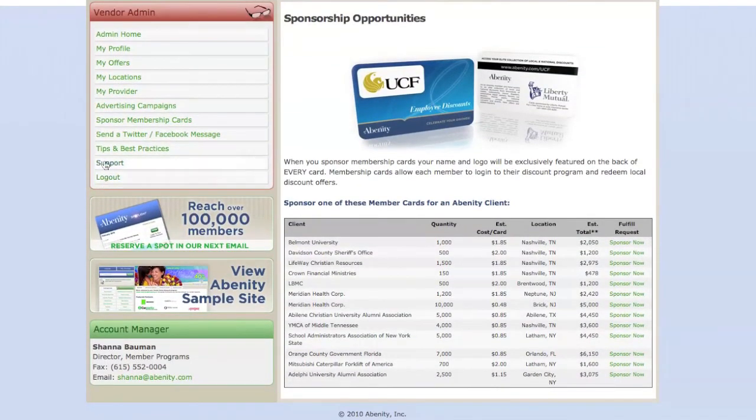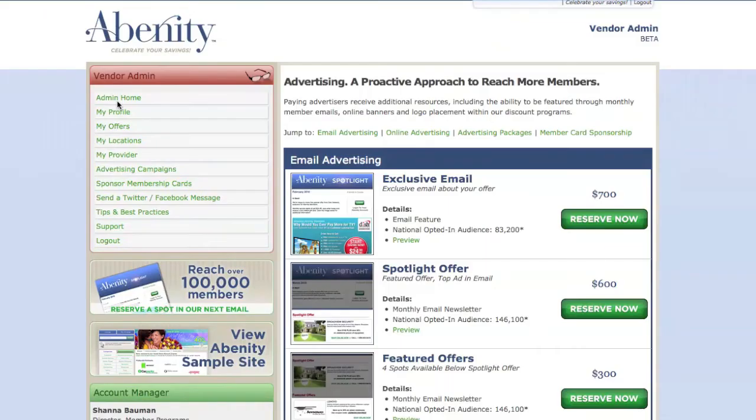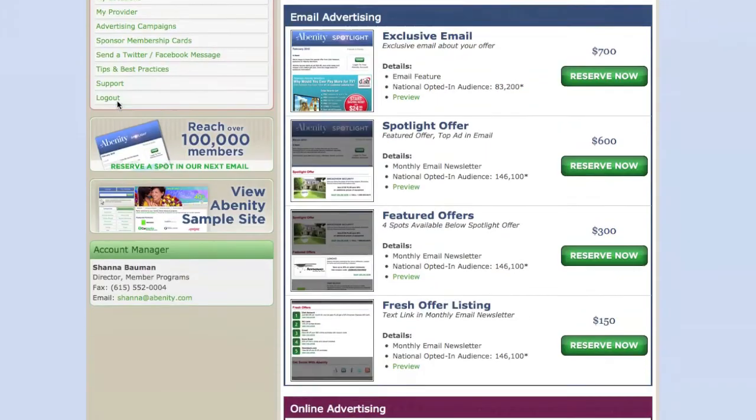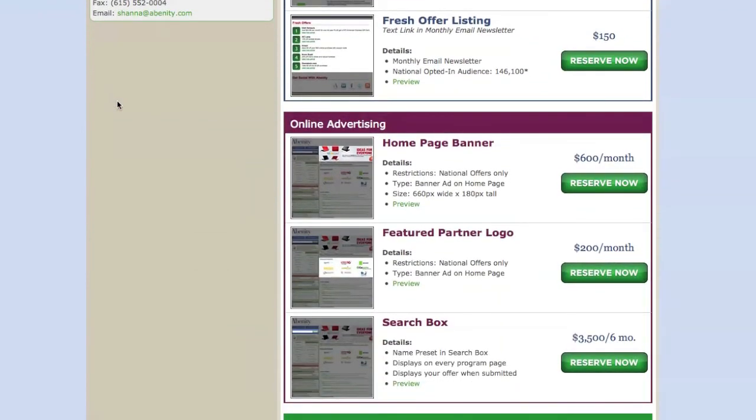These include sponsoring membership cards, being featured in an upcoming member email, and reserving banner ads.